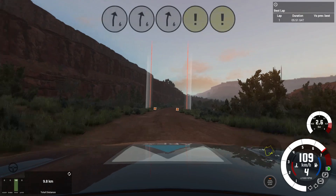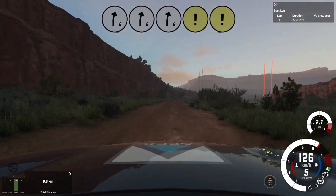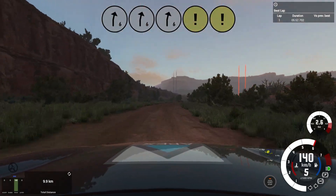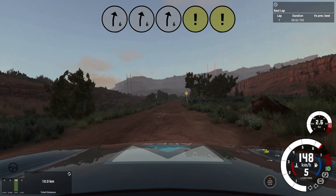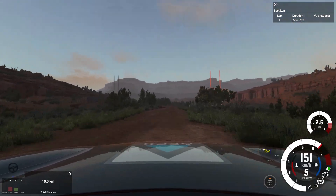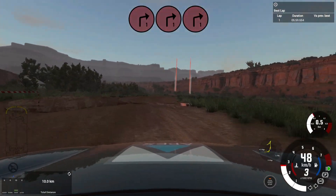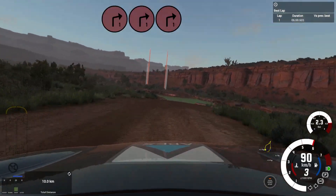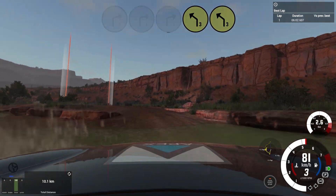3 left, 6 right, caution tightens 5, keep right, 20. Slow into tight 1 right, keep middle. Through water splash and 3 left, don't cut, 20.